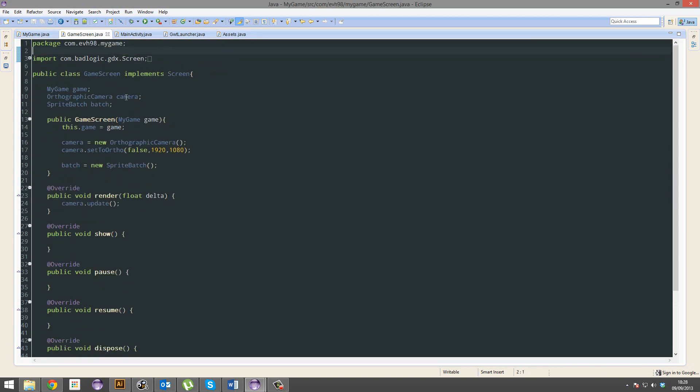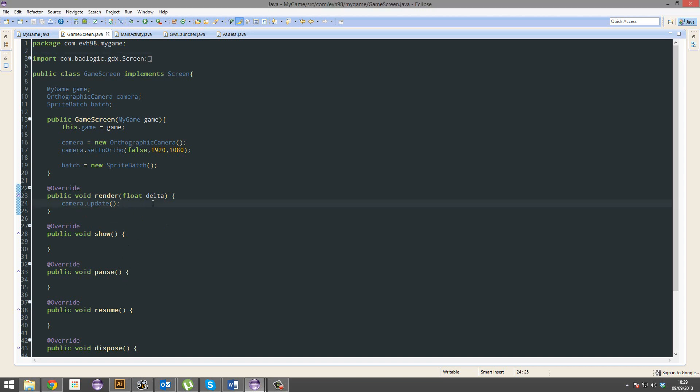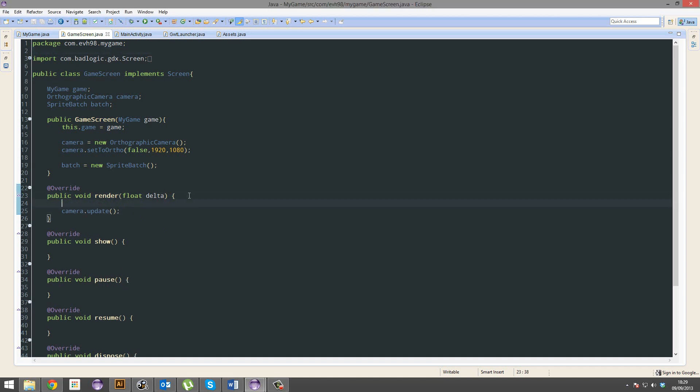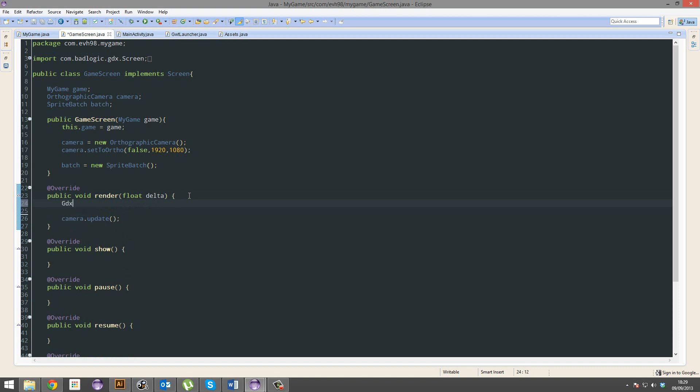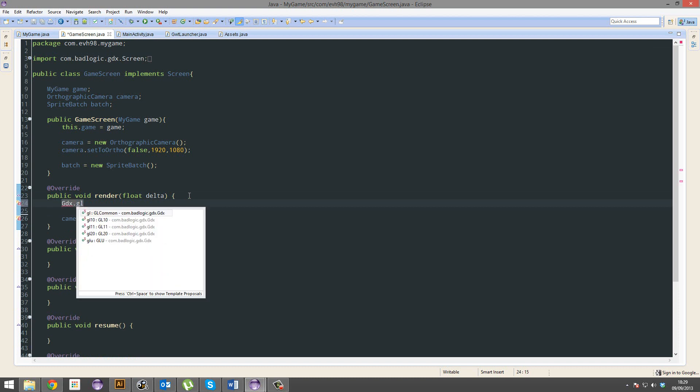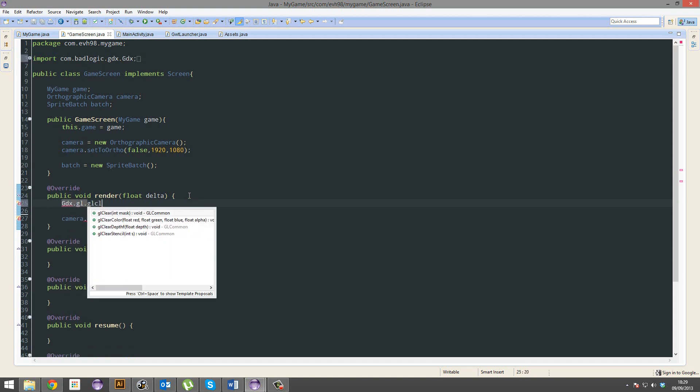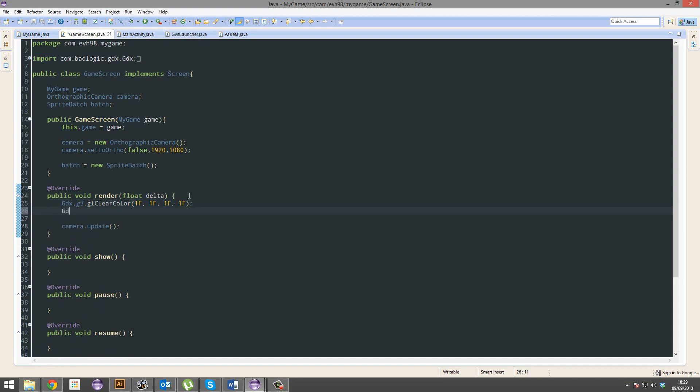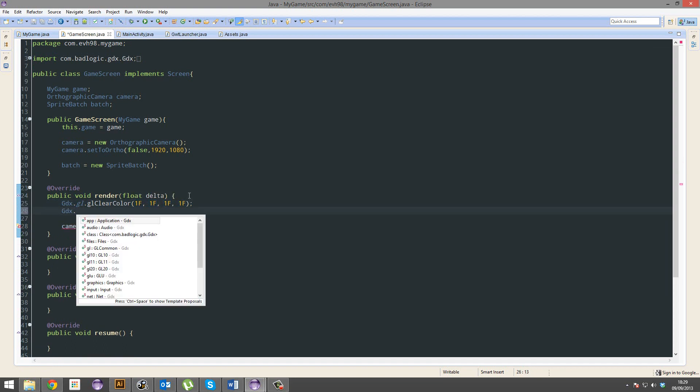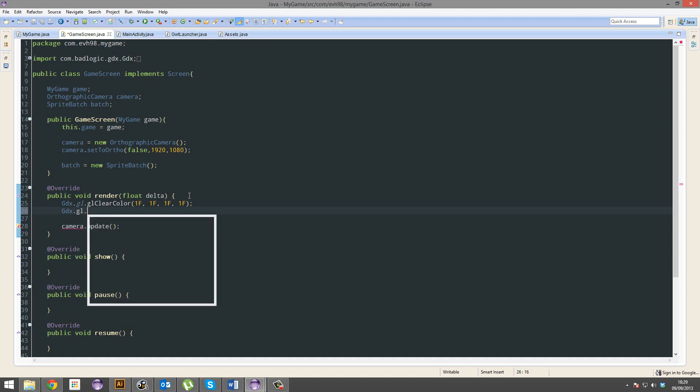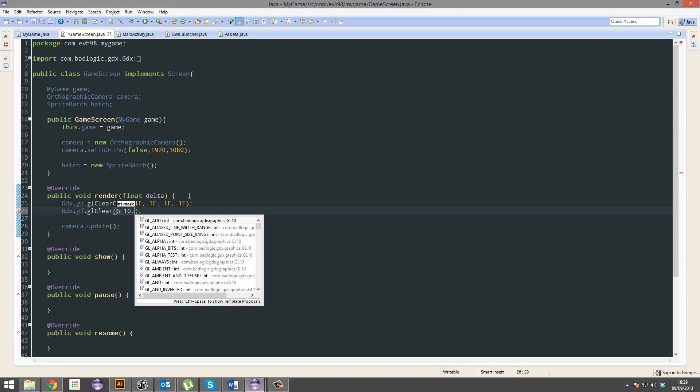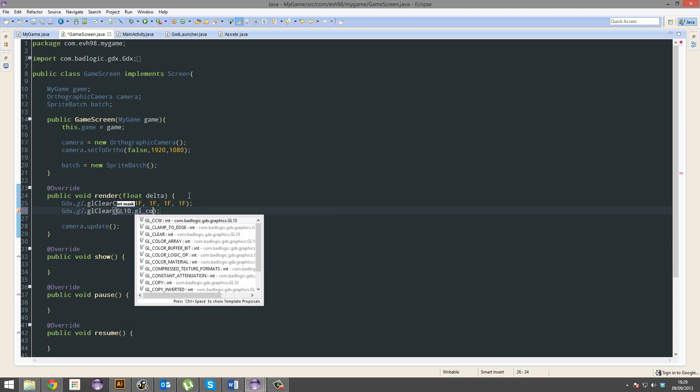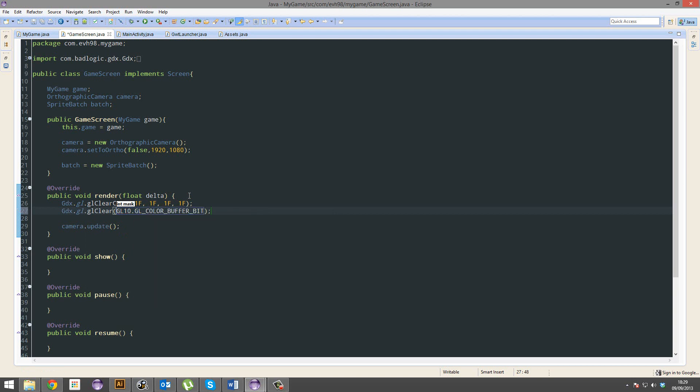So just delete anything we don't need. Now for the actual rendering. So let's scroll down to our render method, which is here. Above the camera update, we're going to go GDX.GL.GLClearColor. 1F, 1F, 1F, 1F. Just bear with me. You'll see what this does. GDX.GL.GLClear. GL10.GLColor buffer bit.